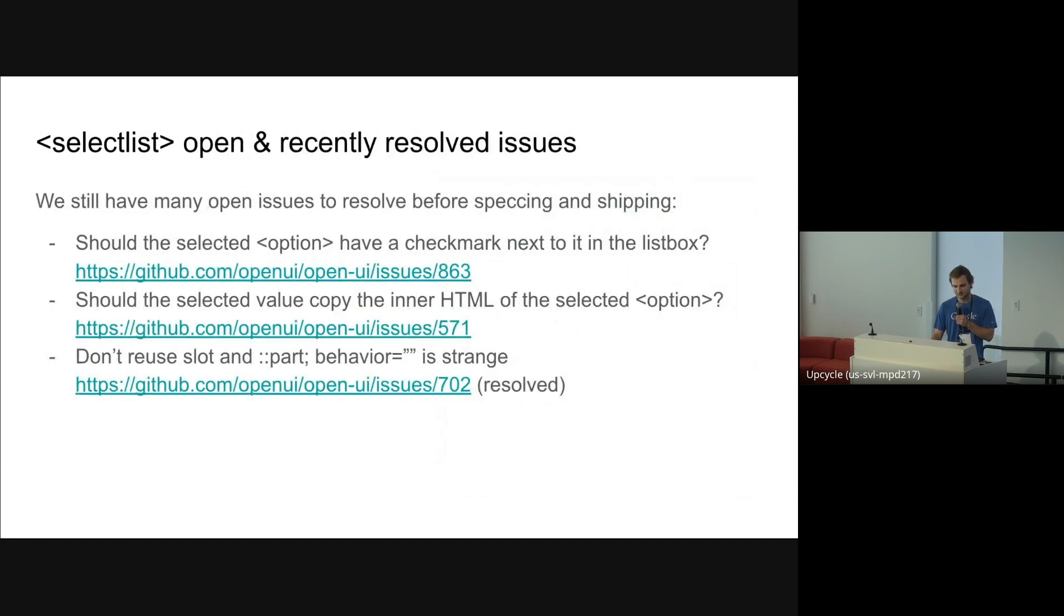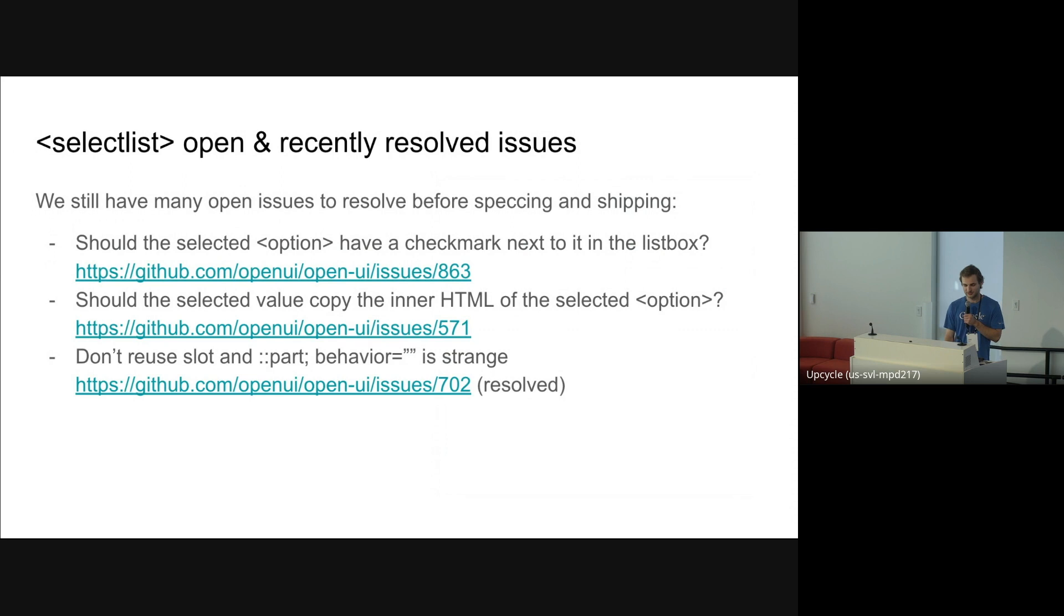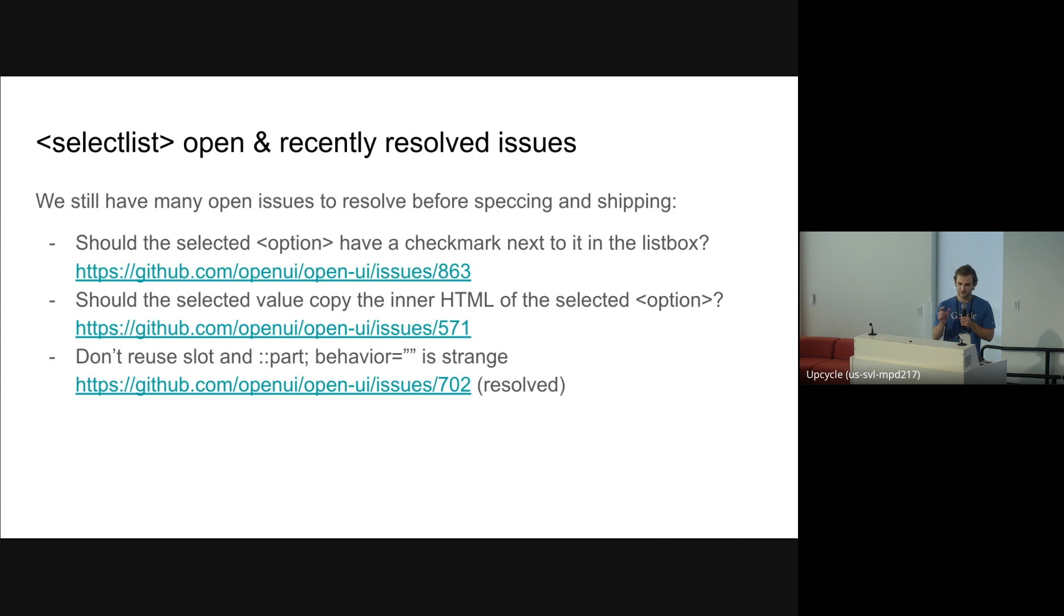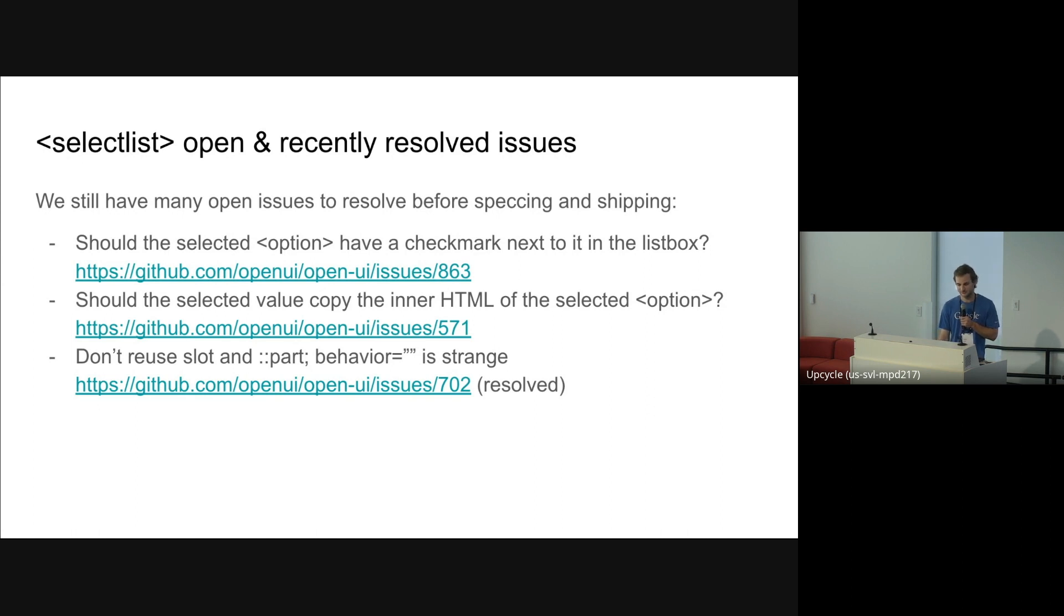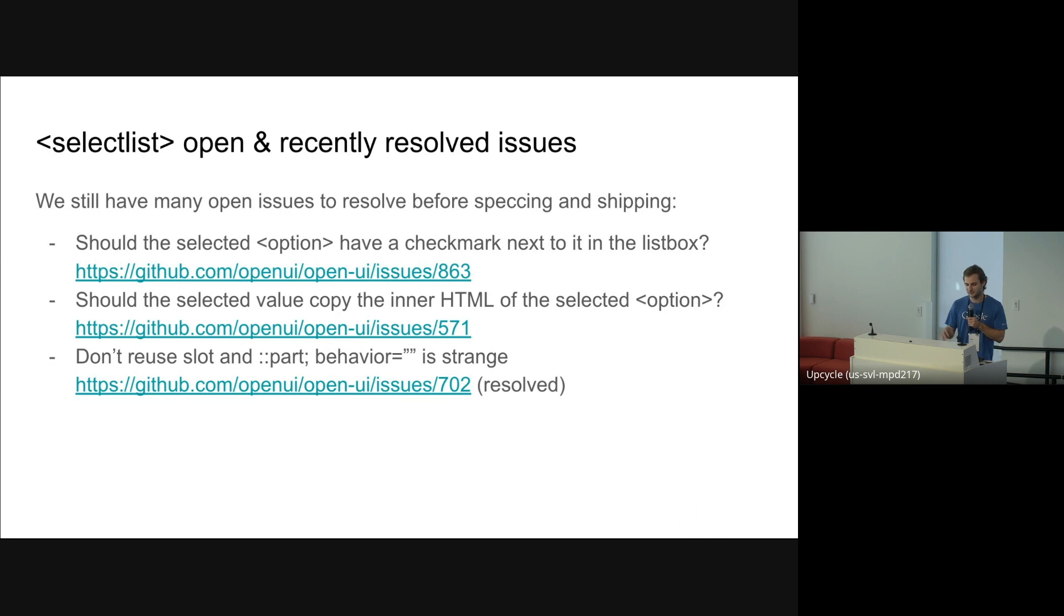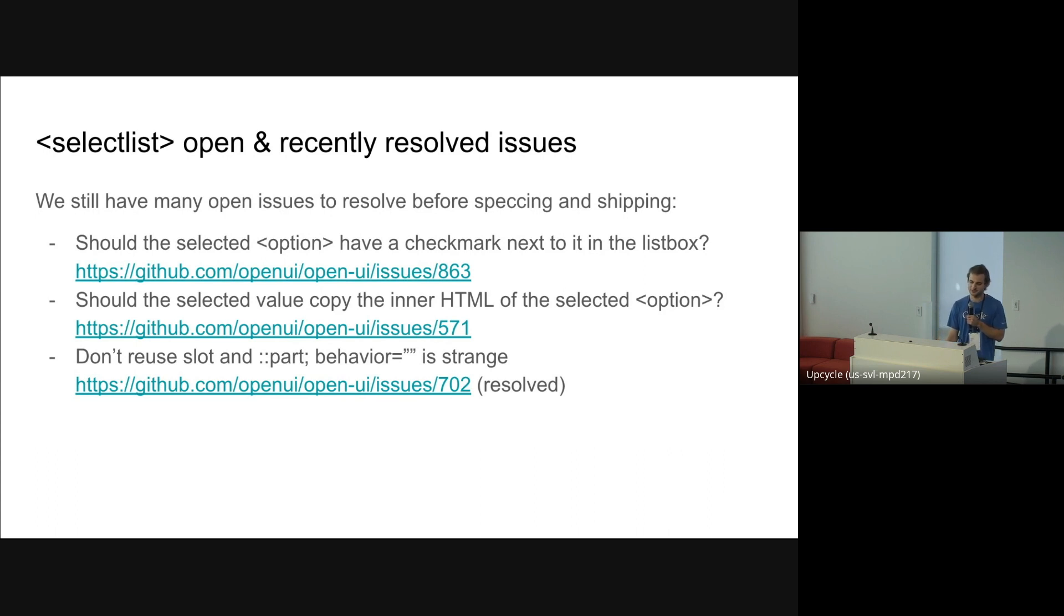We've been working a lot on SelectList and there's some interesting open and recently resolved issues. One of the ones that's still open right now that I just opened is should the selected option element have a check mark next to it in the list box? We got some feedback from accessibility people that visually indicating without just colors which option is selected in the list box is really important. So right now we're thinking about always showing a check box in the list box next to the selected item. It's not something we currently have implemented, but definitely looking into it. The next one is should the selected value copy the inner HTML of the selected option? This issue was kind of how we came up with the selected option element. But we're still open to ideas of how we could do this better because making the browser copy all the DOM contents is not totally perfect or idiomatic to how other things work. But I think it's the best solution we have right now.